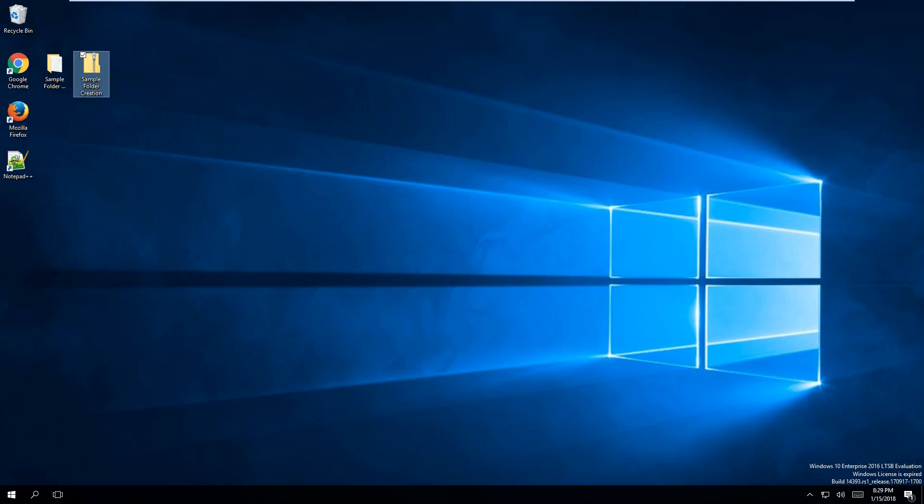So that is how you create a folder in Windows 10, in addition to zipping the folder. Thank you for watching. I hope you enjoyed the video.